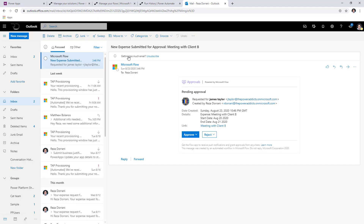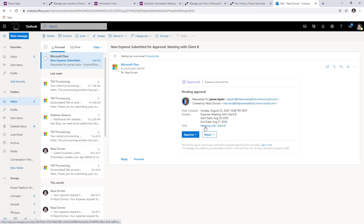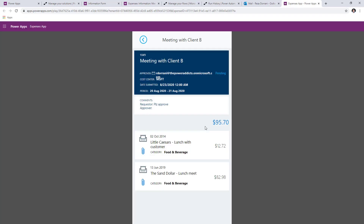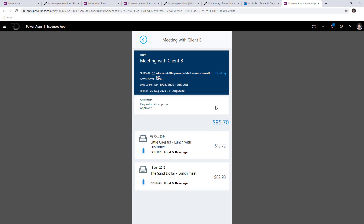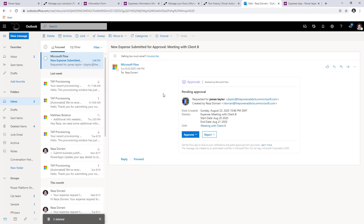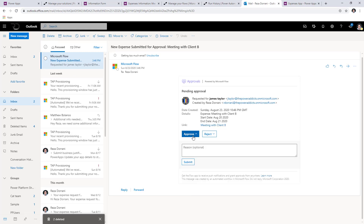Now signing in as the approver associated with the cost center. As you can see, I am receiving an email notification for the approval. Right here are the details of the approval, and when I select this link it will directly open the expense app. Not just that, it will also deep link directly to the expense that the user had submitted. I can see the details and look at the individual line item details. As the approver, I can either approve or reject directly from my email because I'm using the Power Automate approval action.